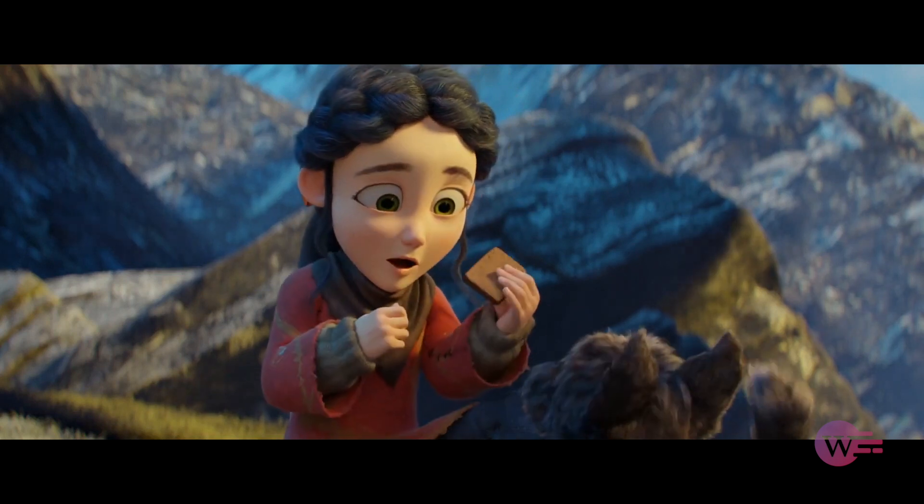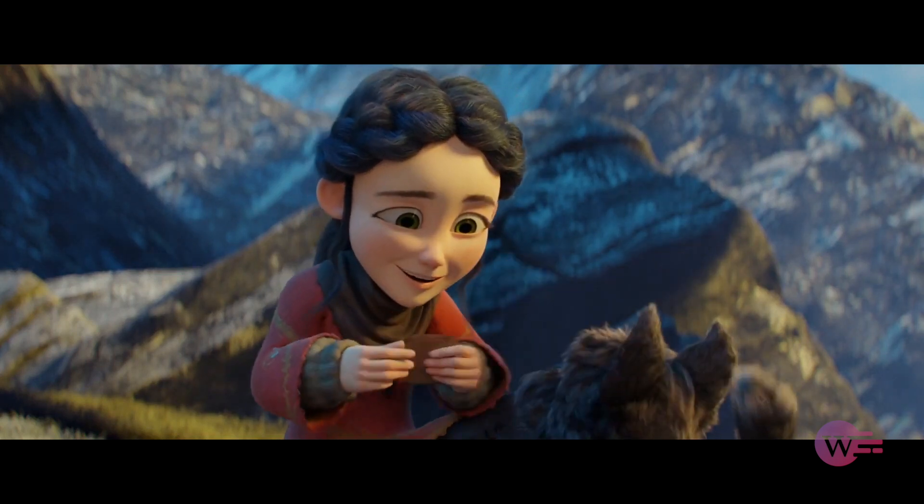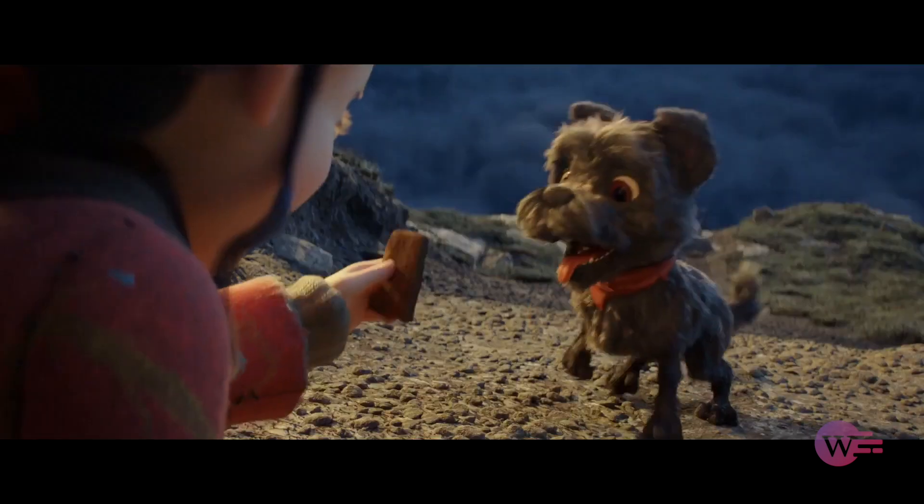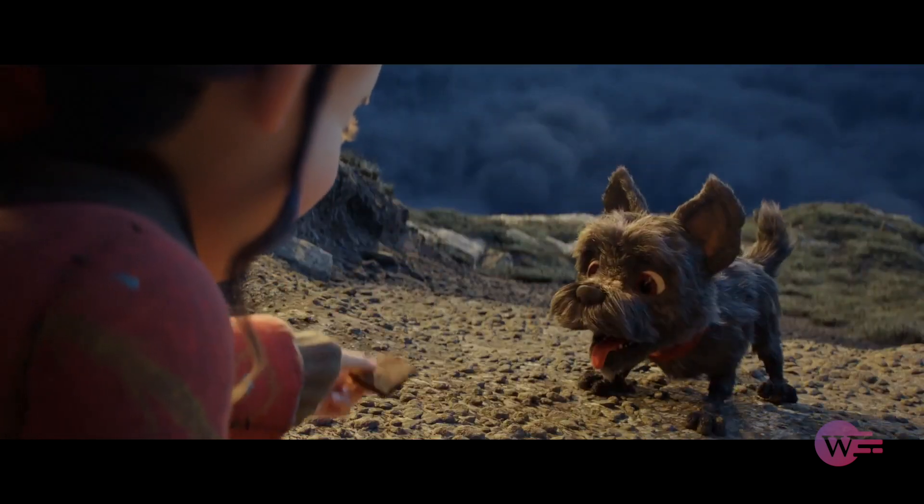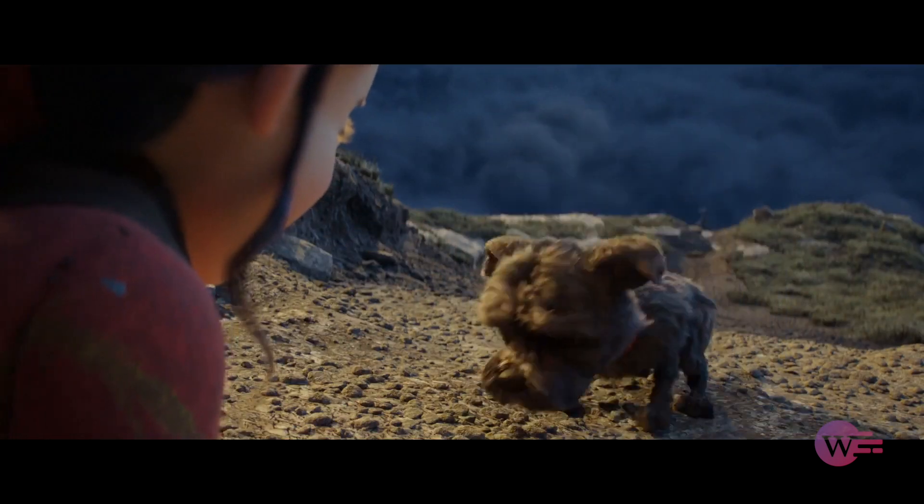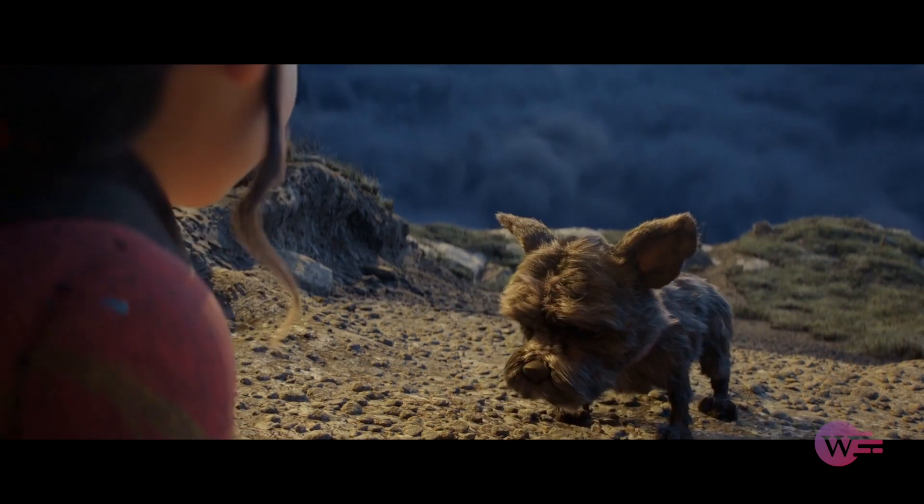Hello everyone! In Blender, we will talk about the bone layers. Next is keyframes.